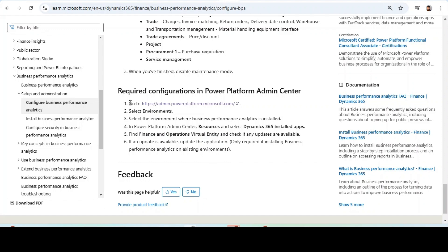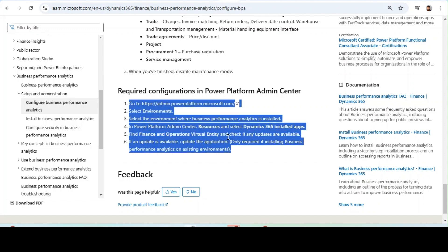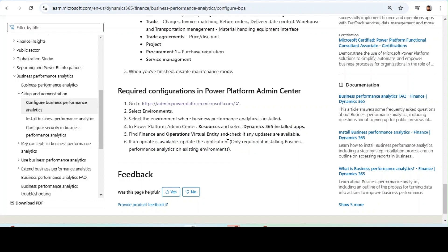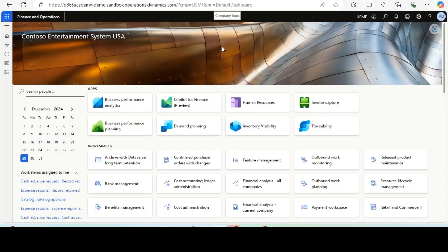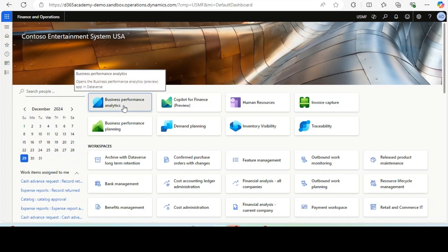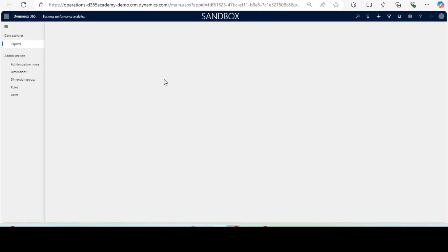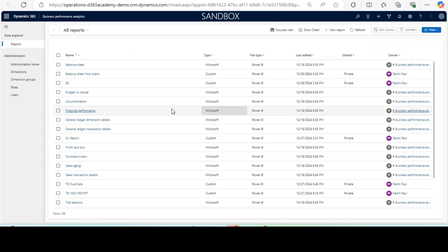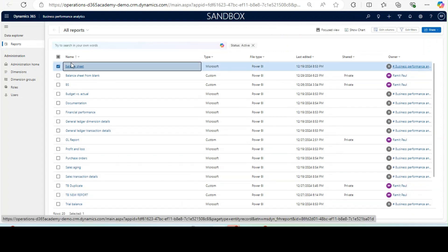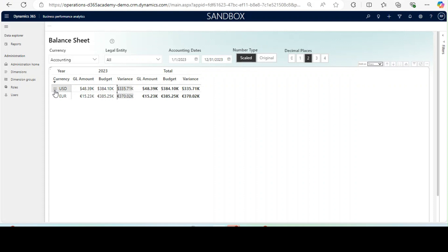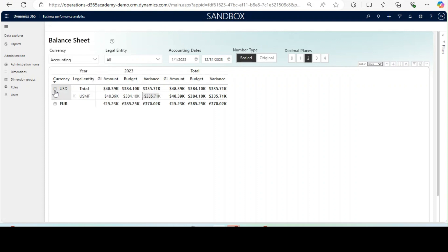Now, if you have followed all these steps, your Business Performance Analytics will be installed and you will be able to use it going forward. For my case, if I click on Business Performance Analytics, it takes me to a different landing page which is the Dataverse environment, and it shows me all the reports from this framework. The reports have opened for me — for you also it should open if you have followed all the steps I have showcased.